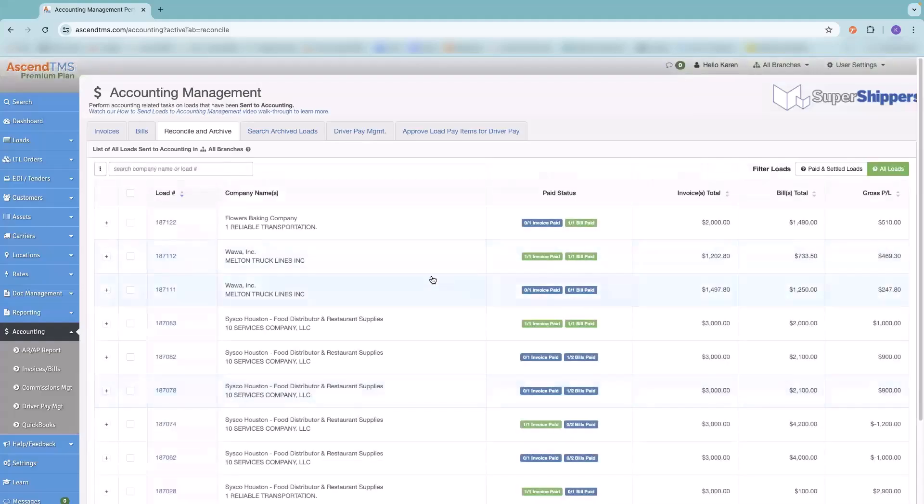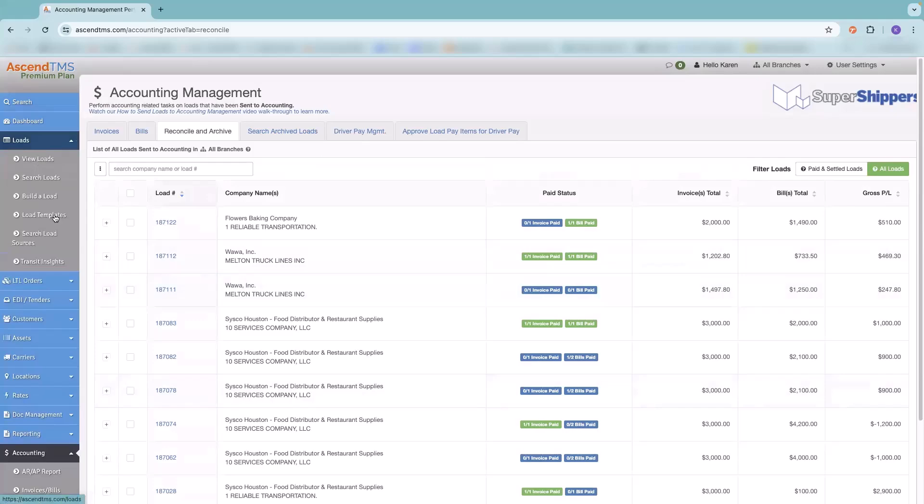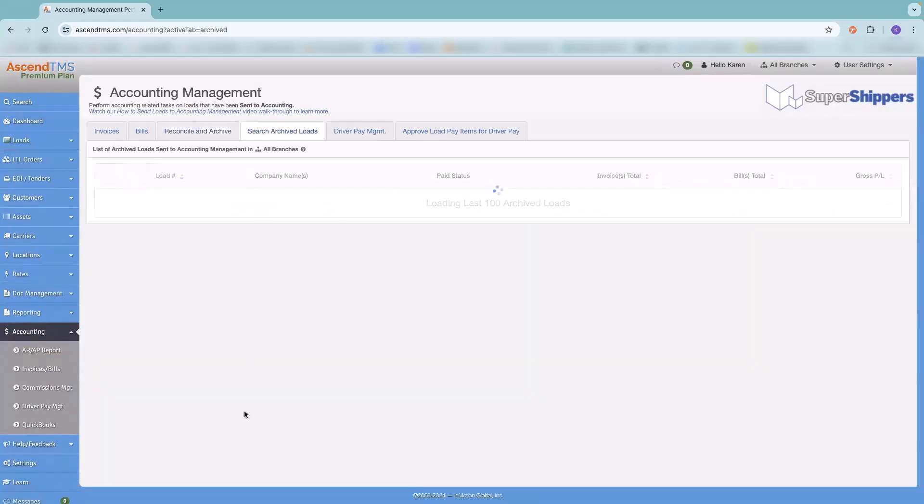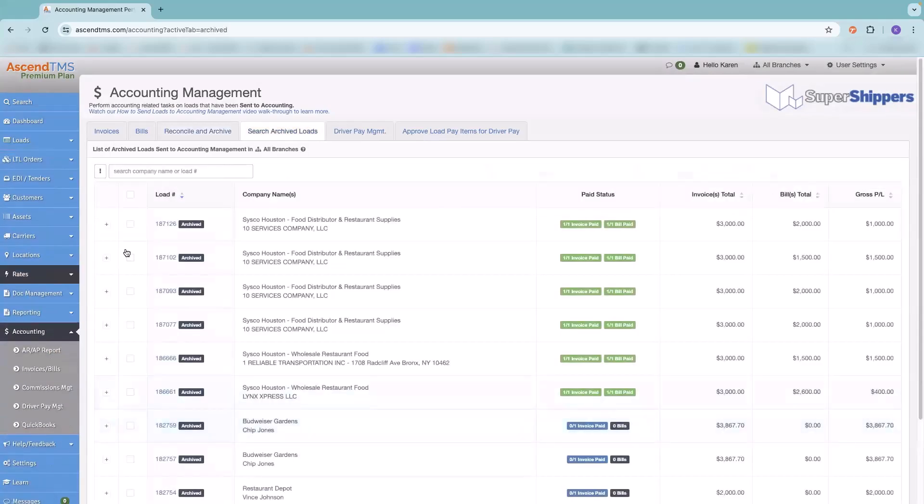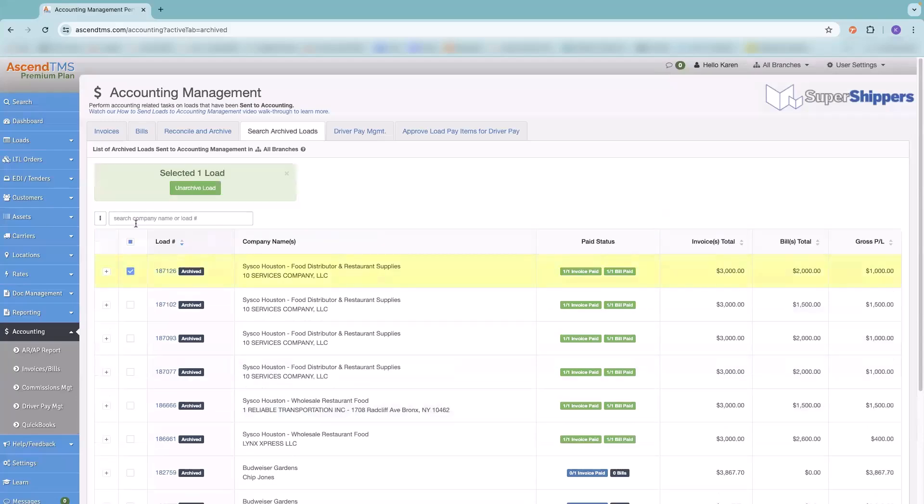And now that load is archived. That means it's filed away, it's in the cloud. You will not find it in your load management screen, in your view loads, and you will no longer find it in your invoices and bills. But if you ever did need to go back and view that load or even pull it back to accounting and even from there back to load management, you can. So all you have to do is go to search archive loads. This pulls up the most recent 100 loads that you've archived. If you need to go back older, all you have to do is search by customer or by load number. And that'll pull it up. And if you select it, you can see right there, it'll let you unarchive it and pull it back.